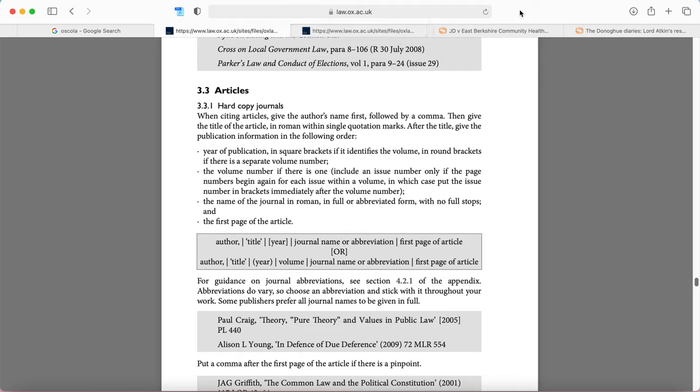So that's how you would add your footnotes and some examples of how to use OSCOLA. And you'll see here that use of Westlaw and Lexis to be able to inform your references is really important.